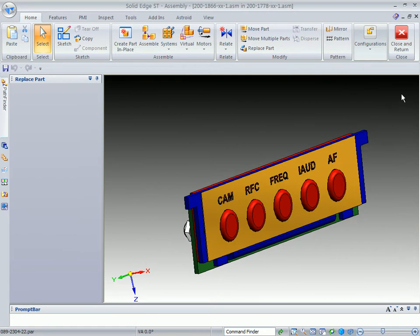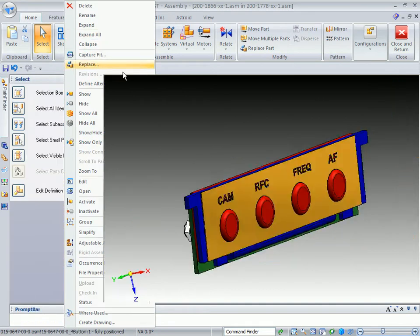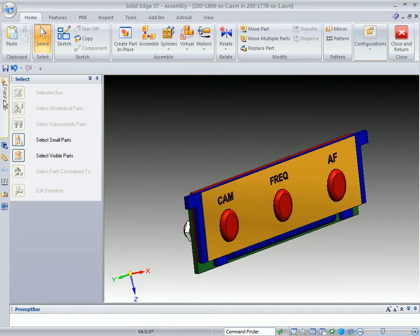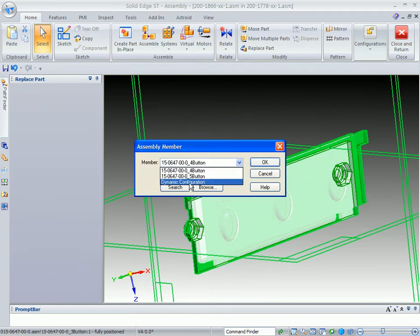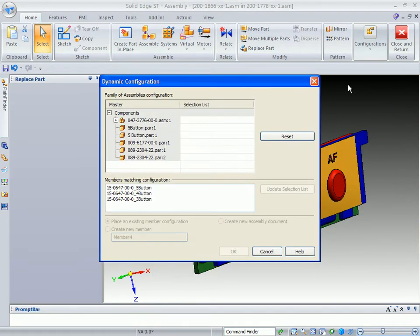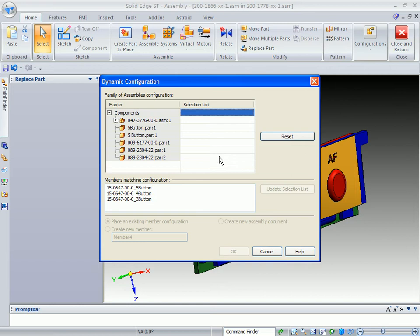Go ahead and click on the OK button, and you can see I now have a 4-button. If I want to change that again and maybe even go to a 3-button, I can do that. The neat thing about FOA and being able to use this replace functionality is the option for dynamic configuration. What they mean by dynamic configuration is that if you select that and you don't really see a member that you want to use, you can go in and actually add members to the selection list and build your own new family of assembly member through this configuration.